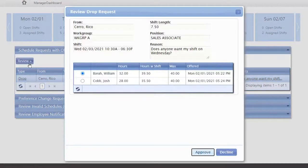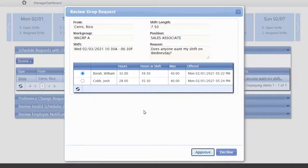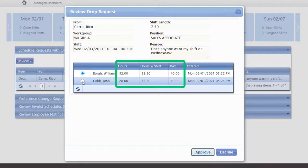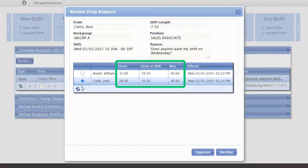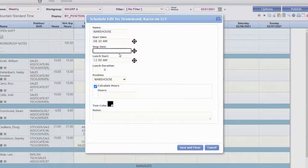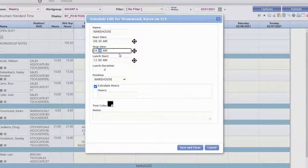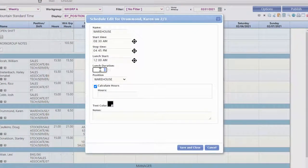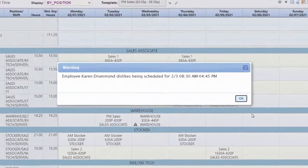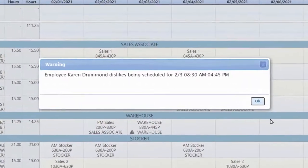To assist managers in deciding whether to approve the shift pickup, they can see the status of the employee's hours for the week, making sure it's not going to put them into overtime. This robust scheduling environment includes compliance and scheduling automation rules that make the process of finding the right employee for the shift much more efficient.